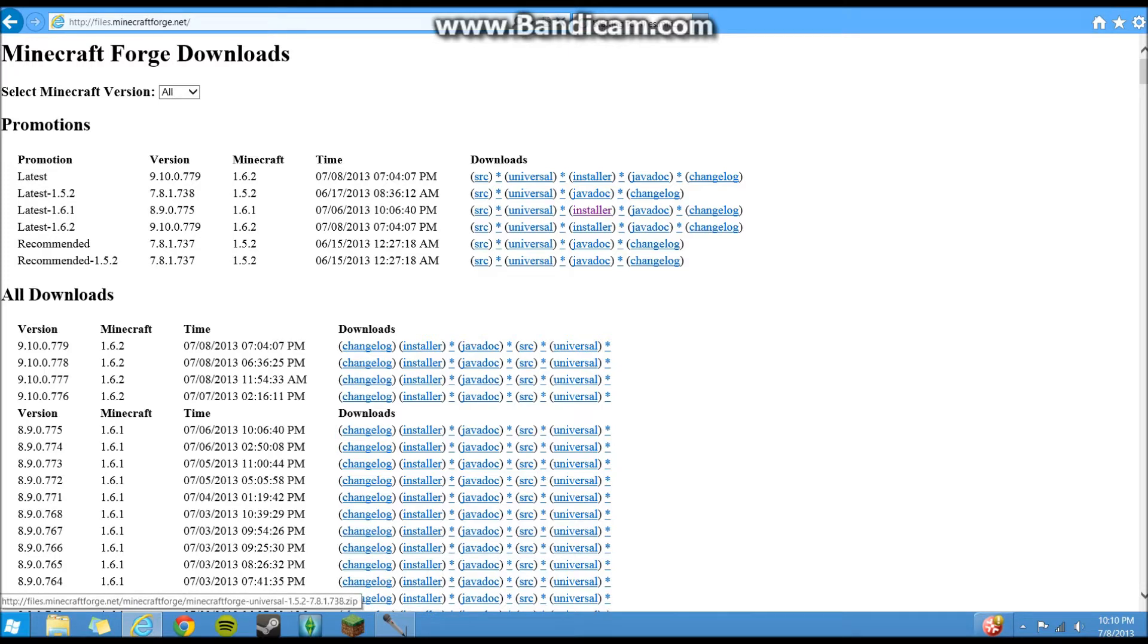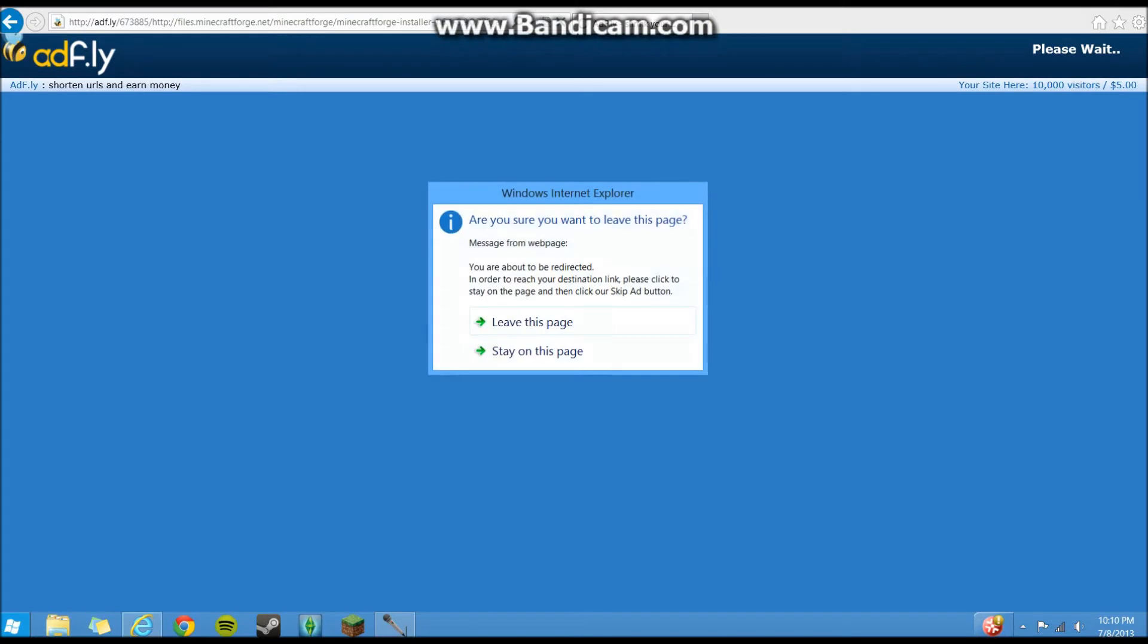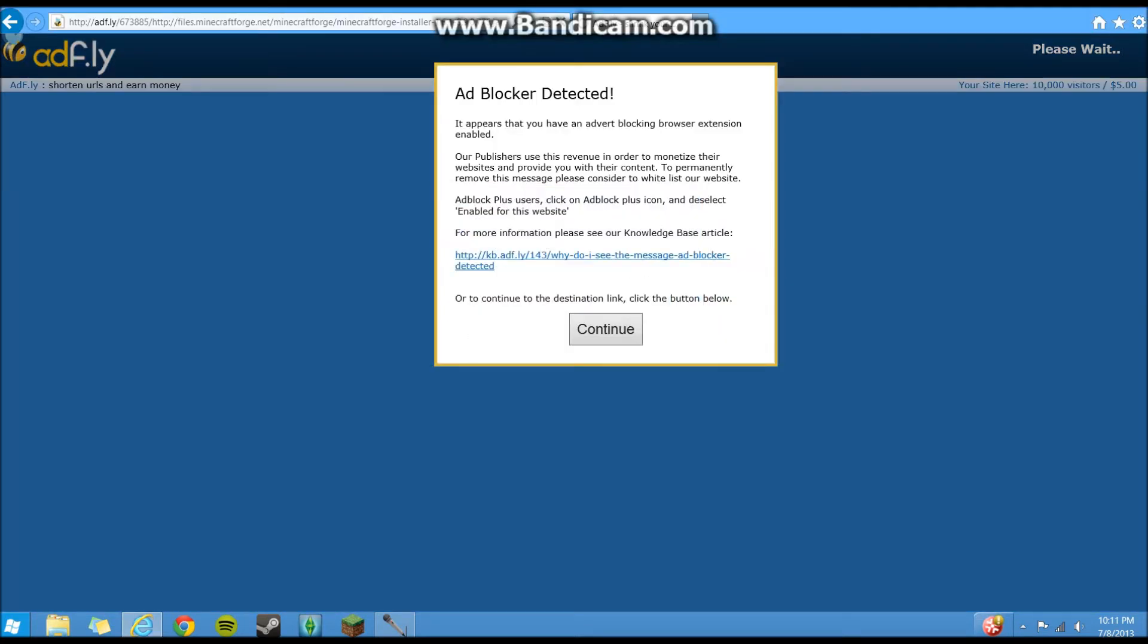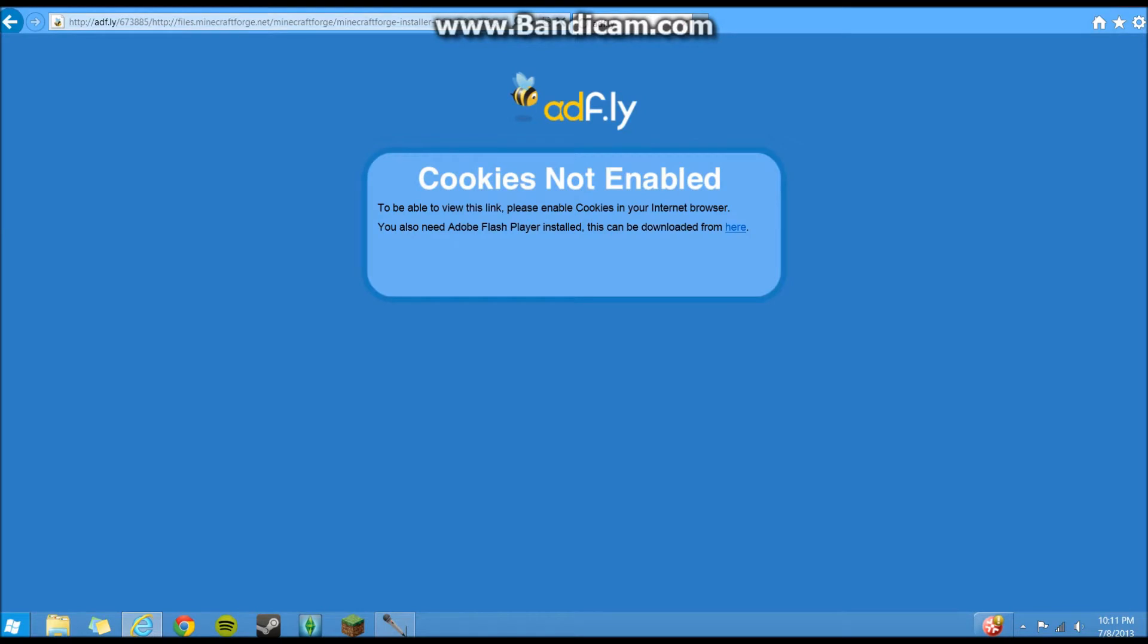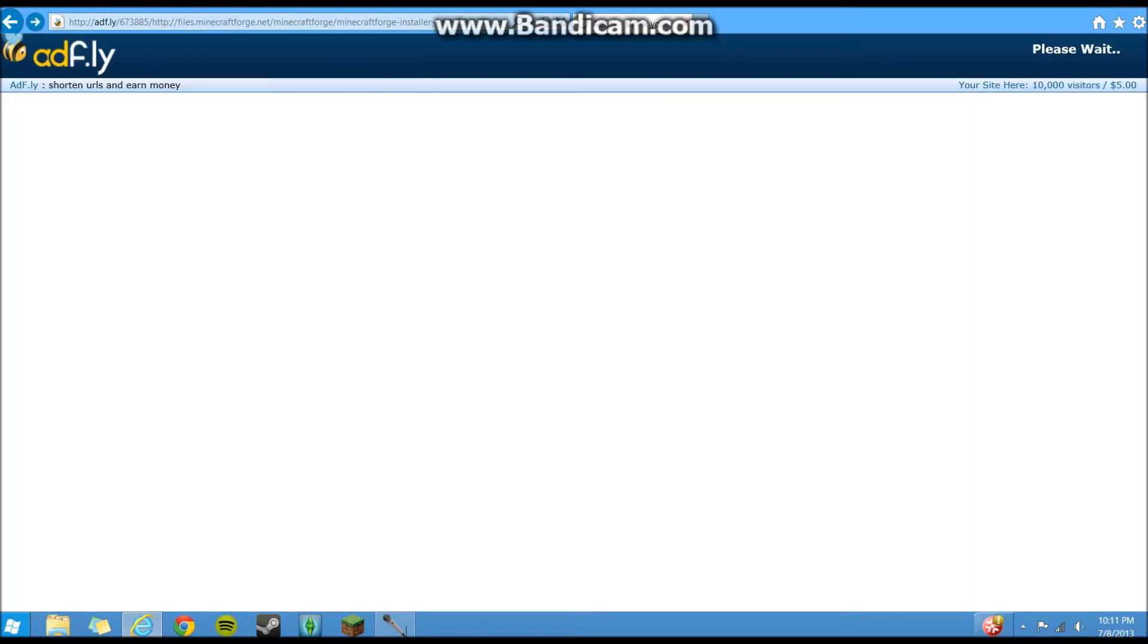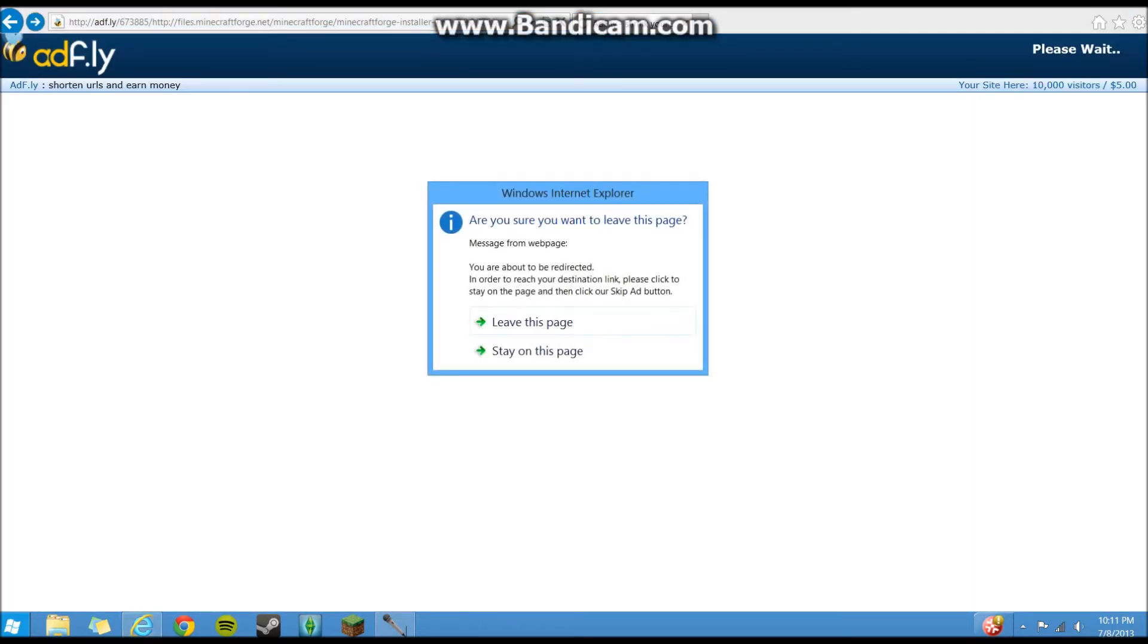So now, sorry about that, adjusting my mic. So if this works right. I'm having some problems downloading it, but anyways, you download it.